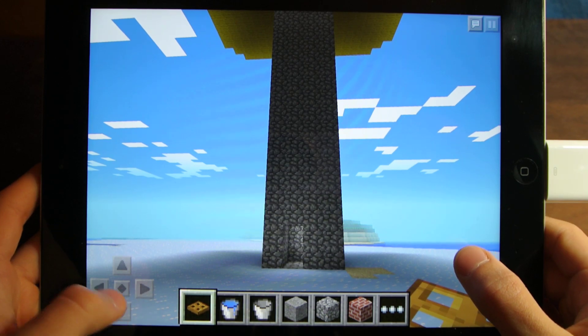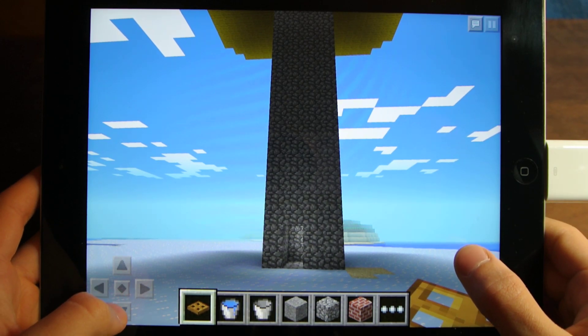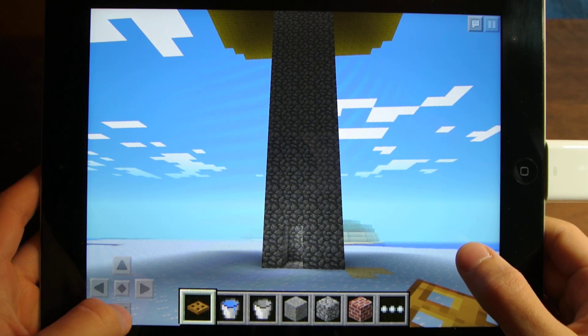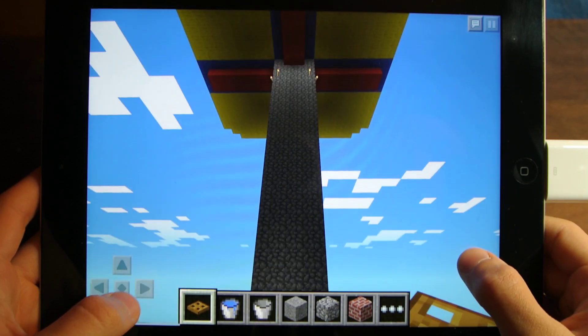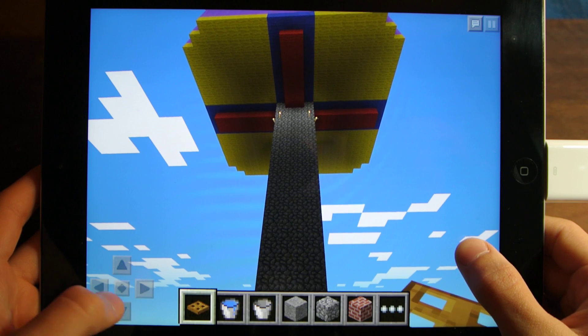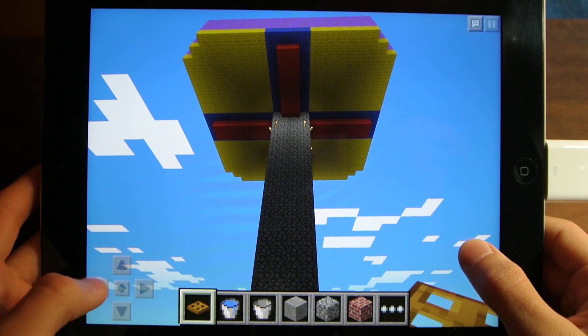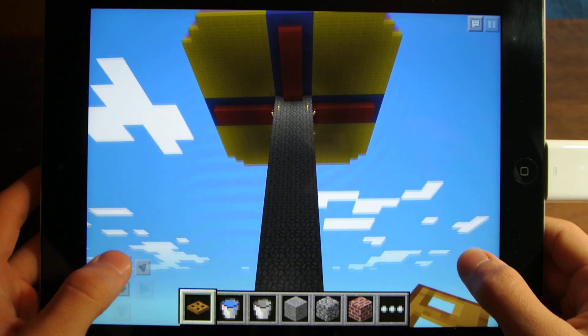Hey guys, CB Tech here, and today I'm going to show you how to make a mob trap in Minecraft Pocket Edition.